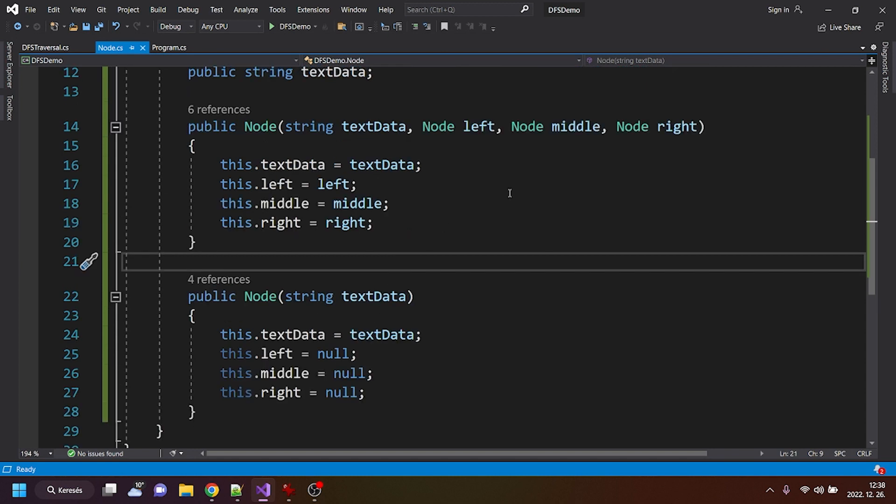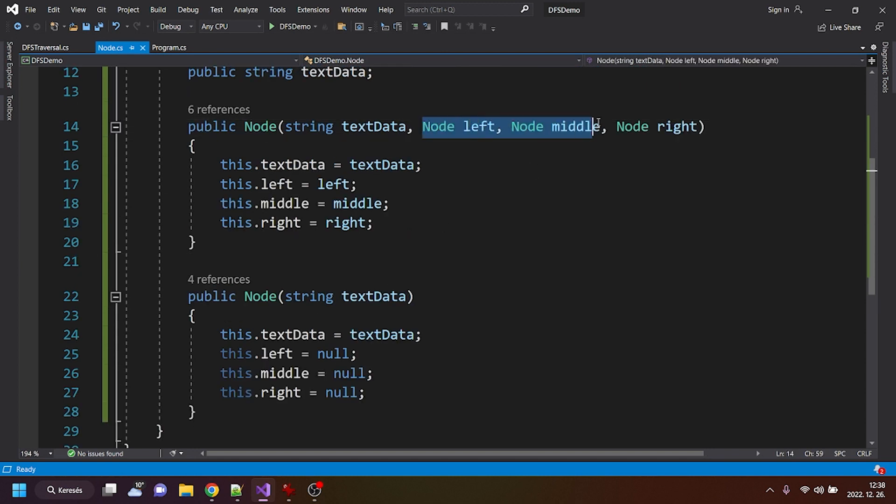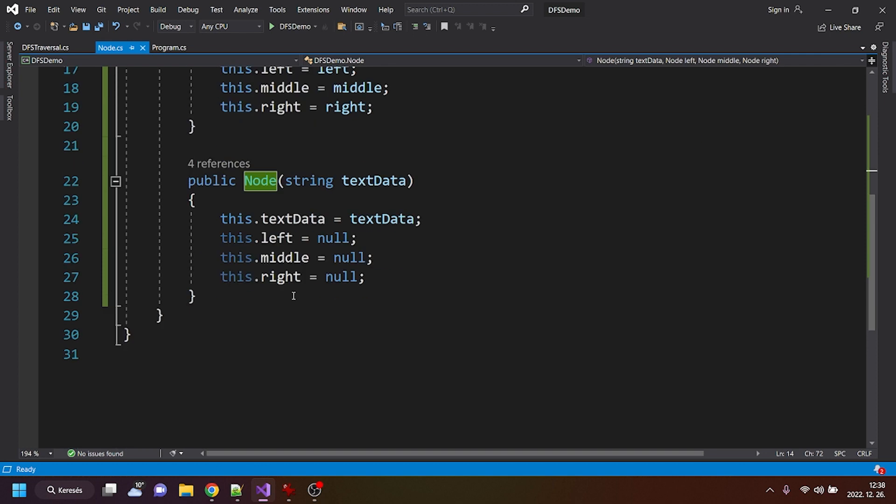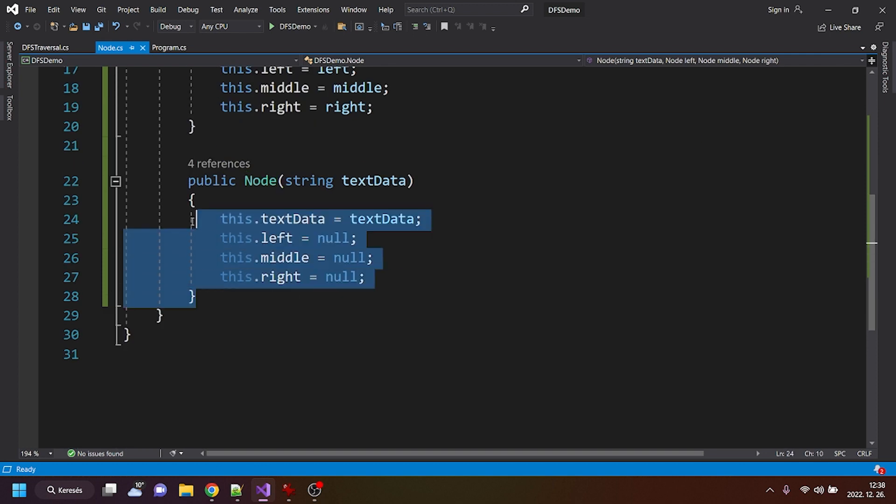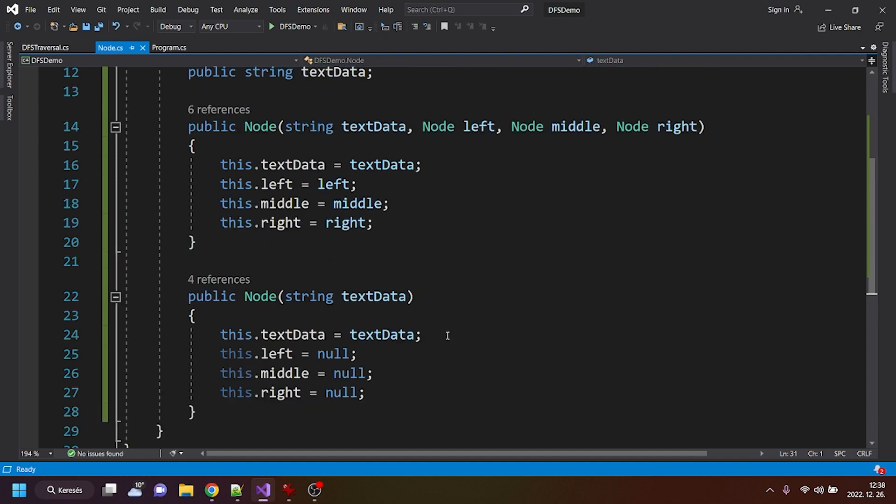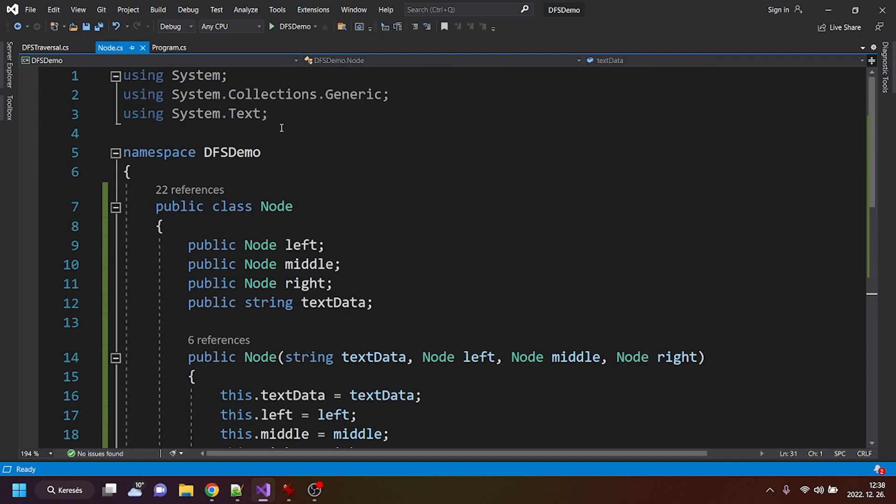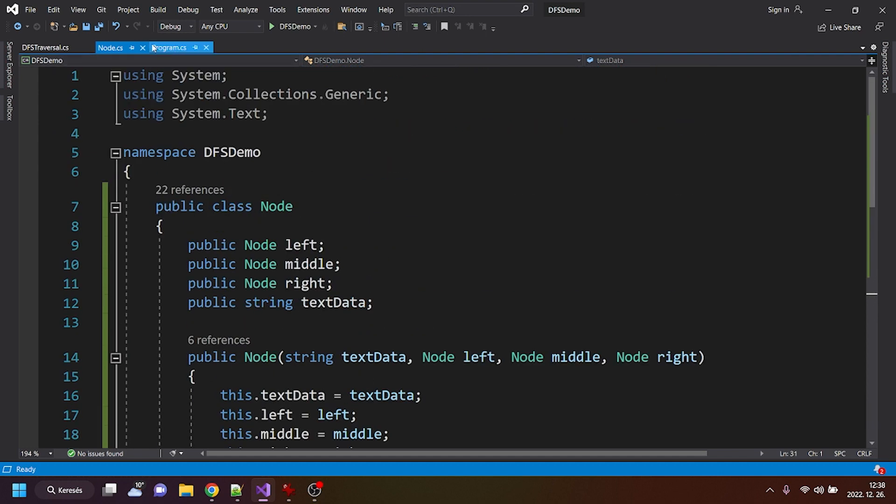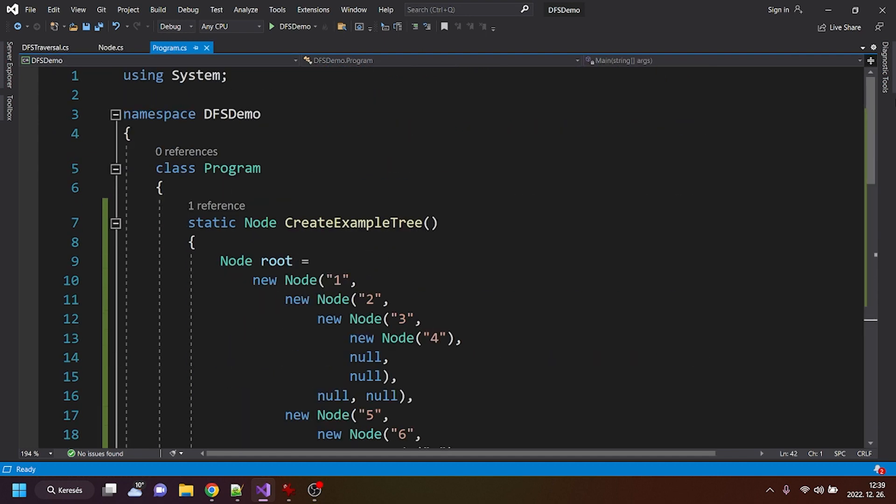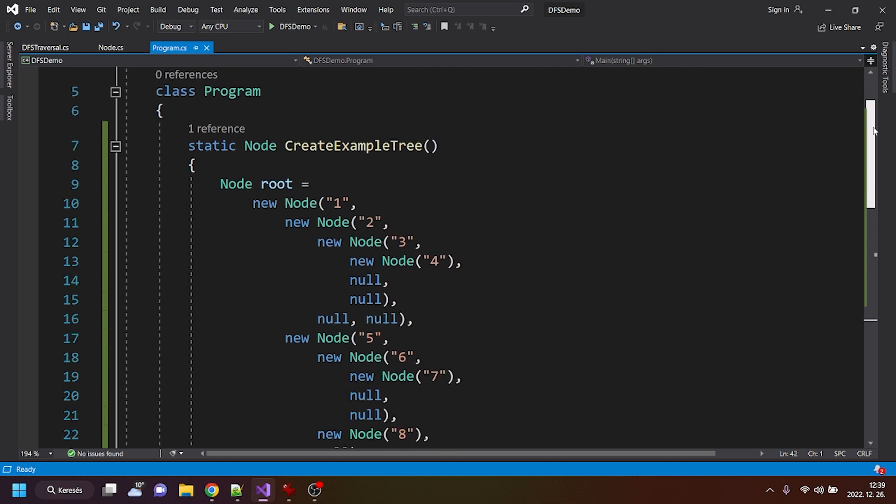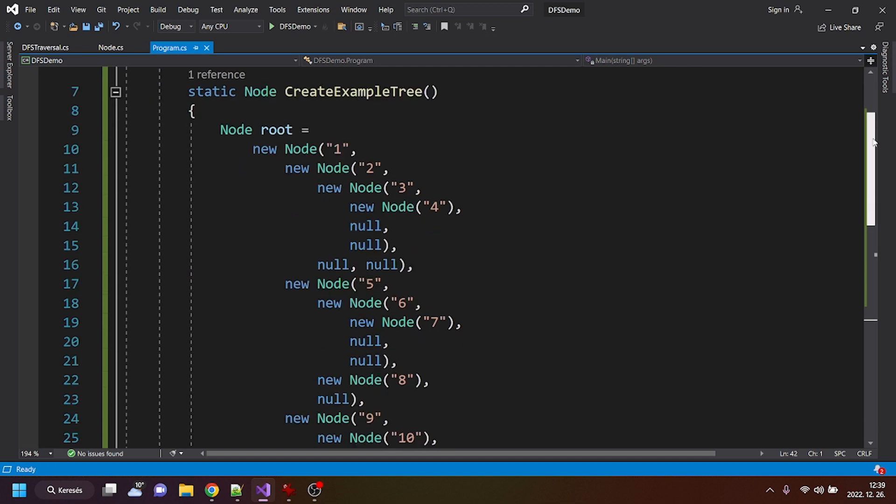I could use this one here, but then I should put in three nulls. So I choose to create this kind of constructor as well. Alright, in the program CS, I've created a little example tree.